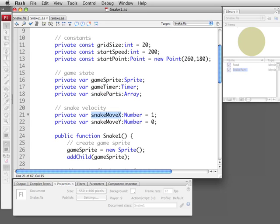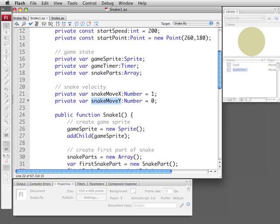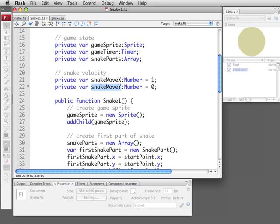This is the movement vector here so snake move x set to 1 means it's moving to the right once every turn. If it was negative 1 it would move to the left. If instead snake move y was 1 it would be down, negative 1 would be up. So we'll be changing that and keeping track of what direction the snake is moving.